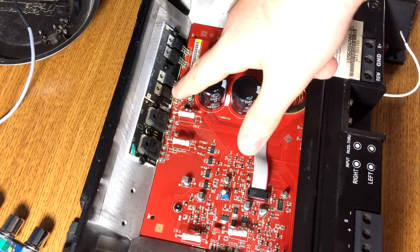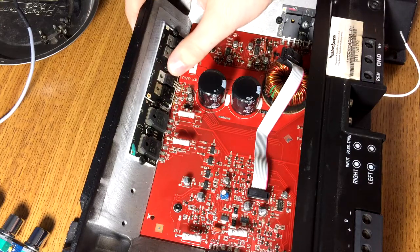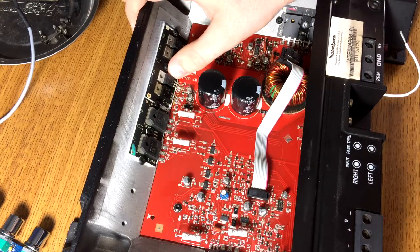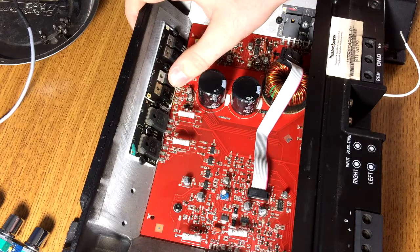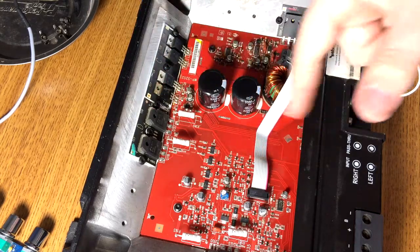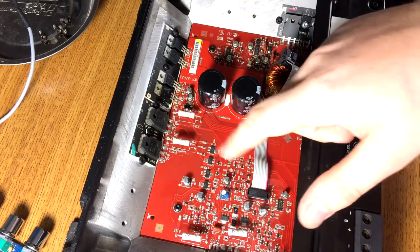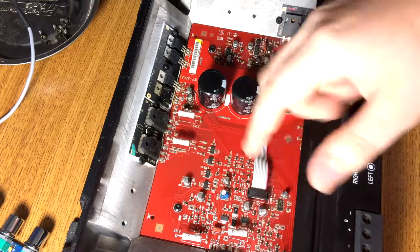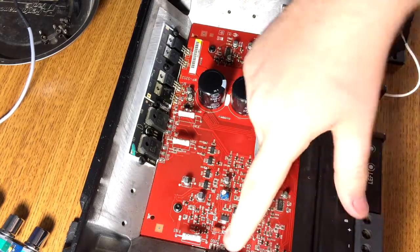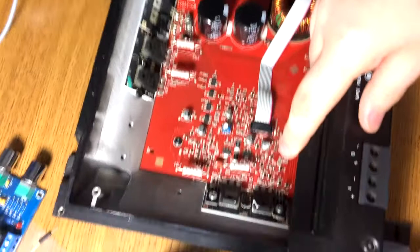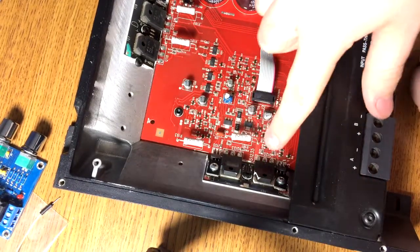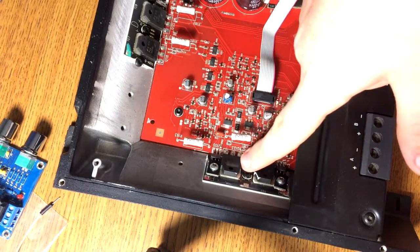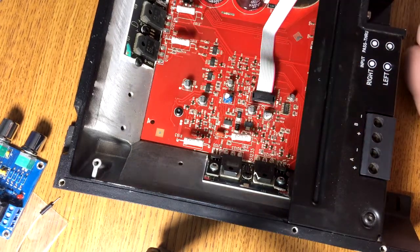Now, here we have some voltage regulators. We have an On Semiconductor LM317. Then we have a Fairchild LM337. That's the negative version of the 317. Then we have two FETs. These are Fairchild 36P15s. And then, let's adjust the cam a little bit. We have two more. These are both Fairchild 28N15s.